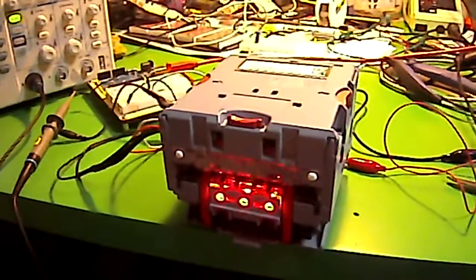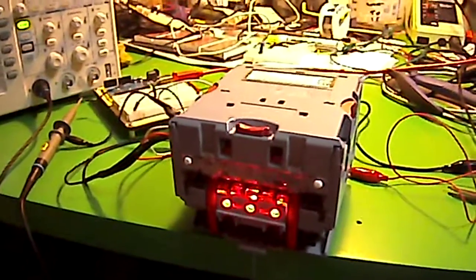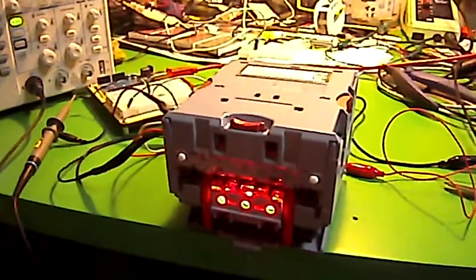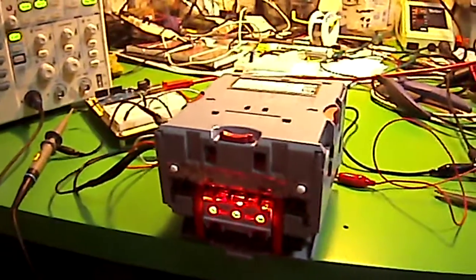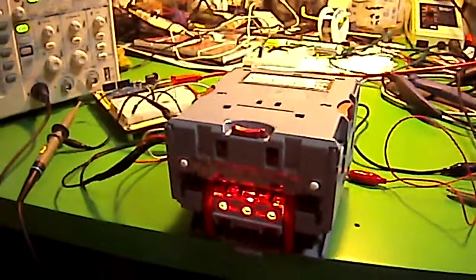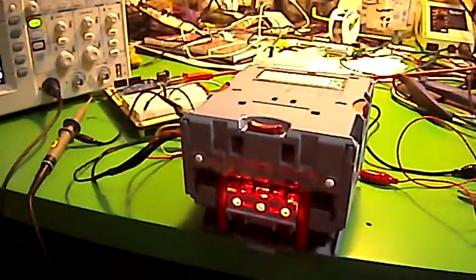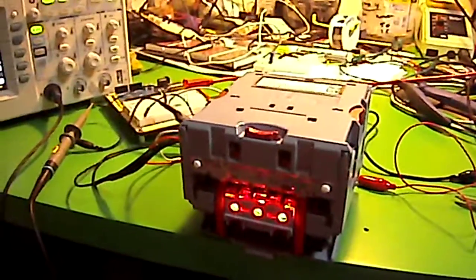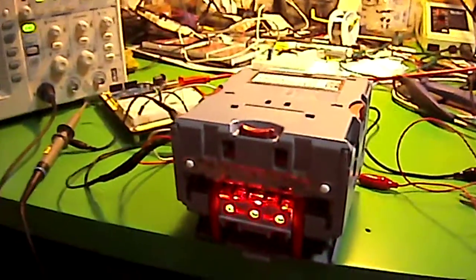I have been working with an NV10 bill acceptor from Innovative Technology for a few weeks now, trying to get a system set up so our members can pay memberships automatically.